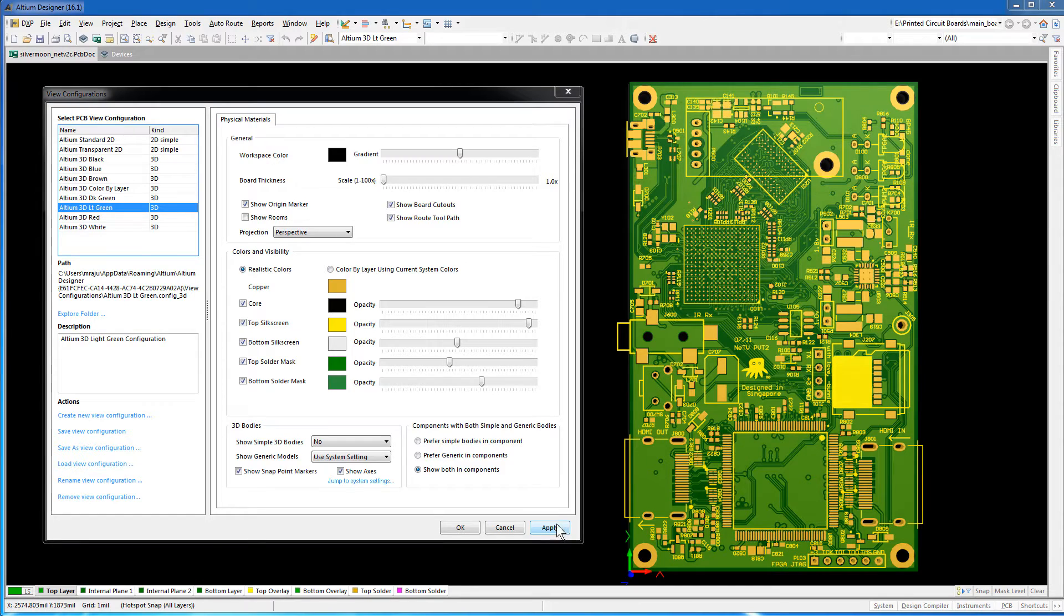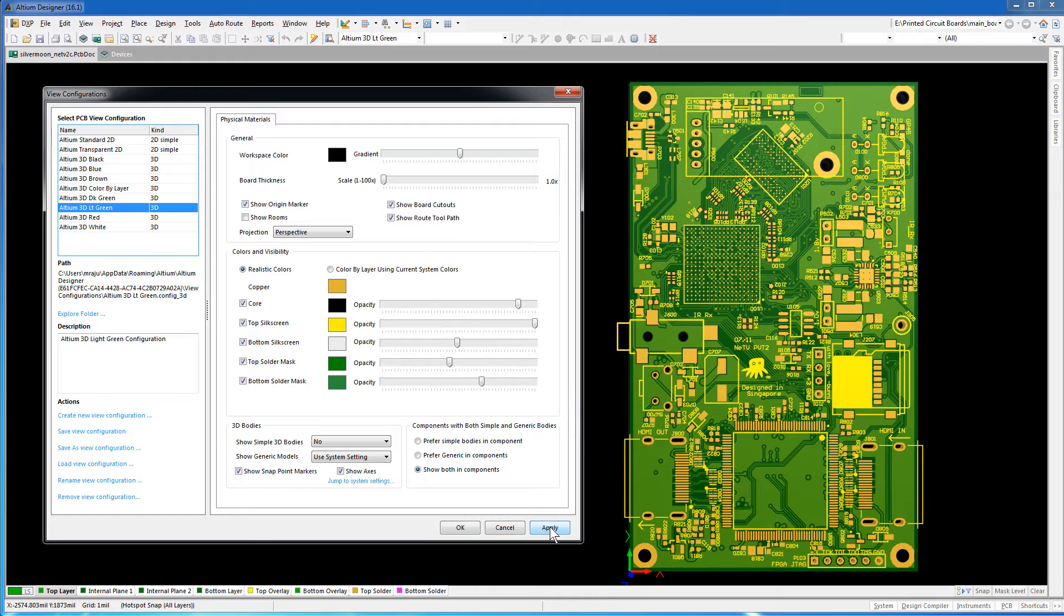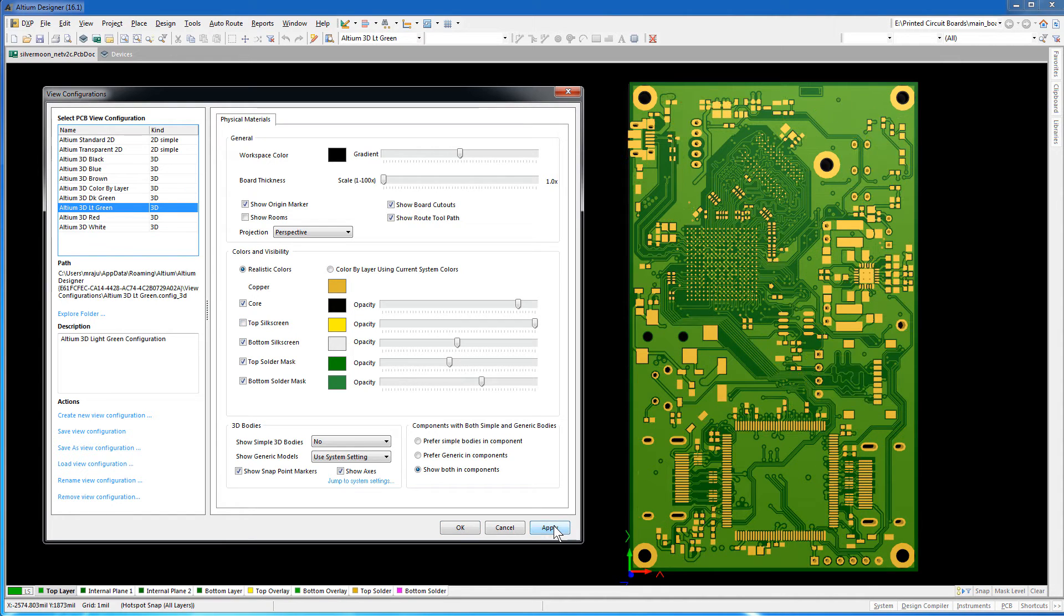We did not include this silkscreen layer for the ODB++ export to SiWave. SiWave can automatically display the reference designators, the part names, etc. For now, uncheck this layer in Altium. The names and part numbers are not displayed anymore. Close this dialog.